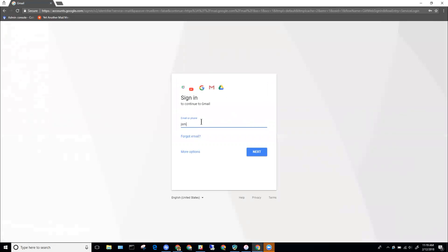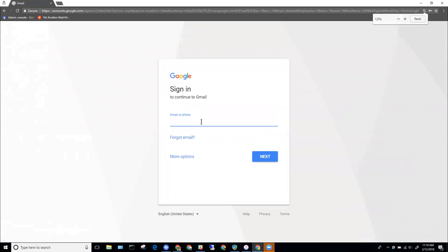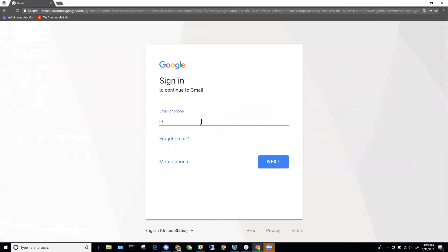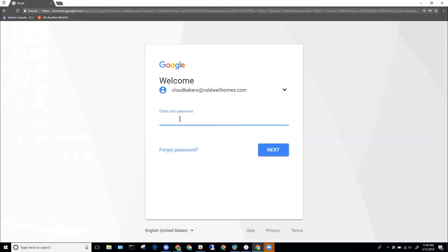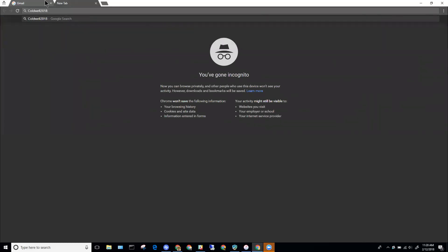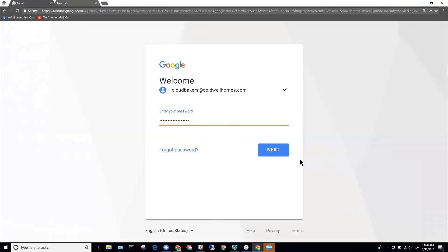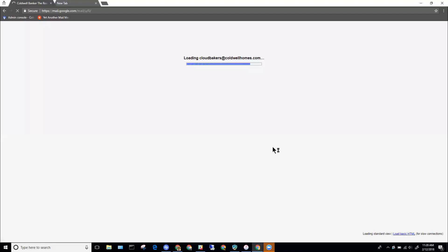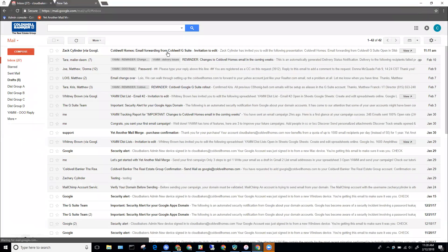I'll zoom in on this where I'll enter my Coldwell email address — again it'll be the first initial, last name at caldwellhomes.com. I'm going to enter an email address that I have. Your initial password is going to be Caldwell2018, capital C. I'll hit Next and that's going to let me into my Coldwell Homes G Suite account.